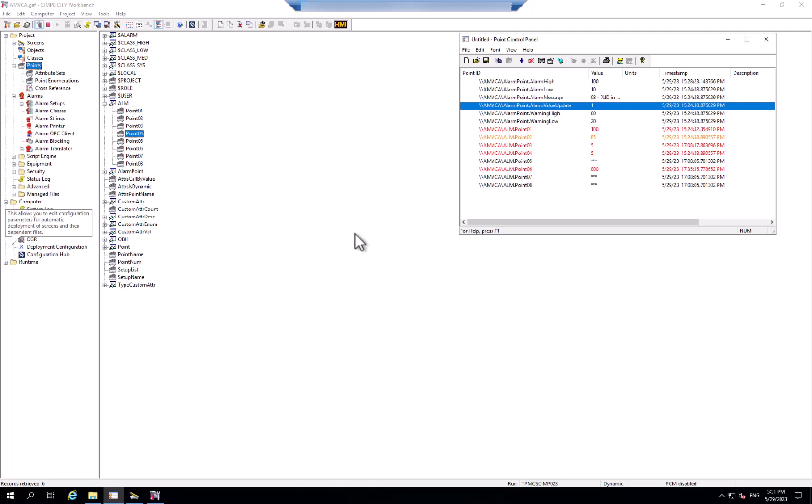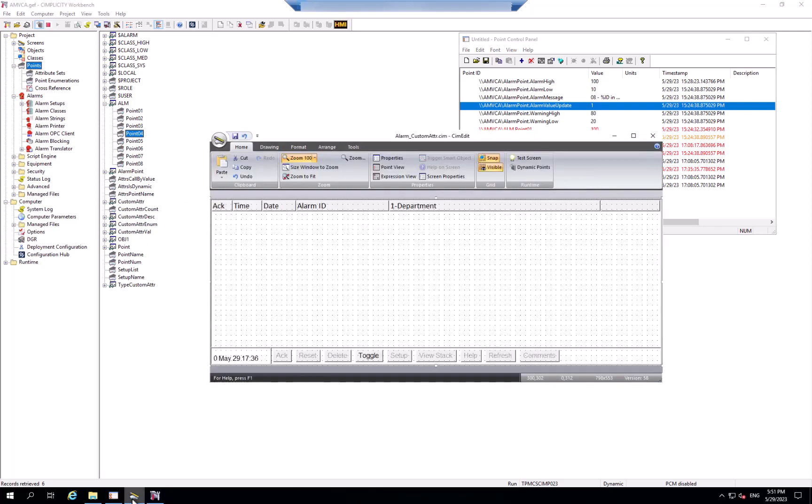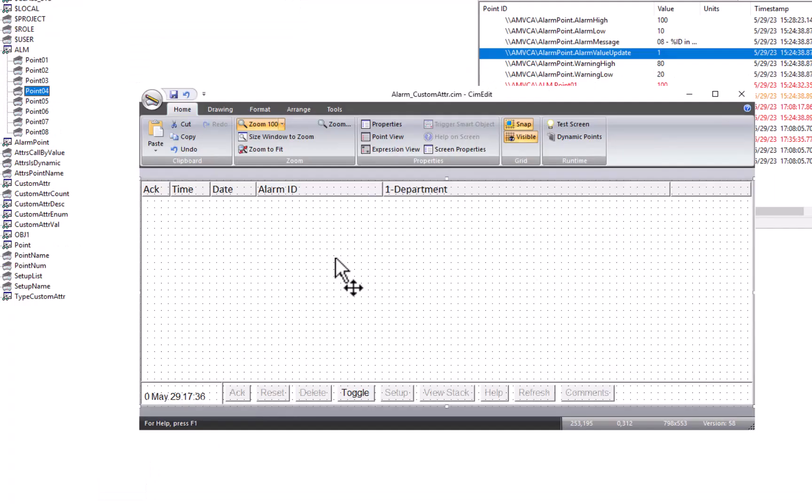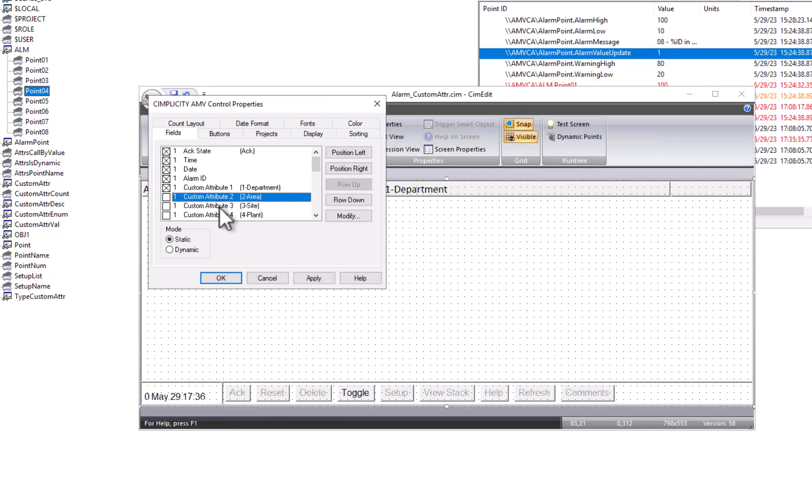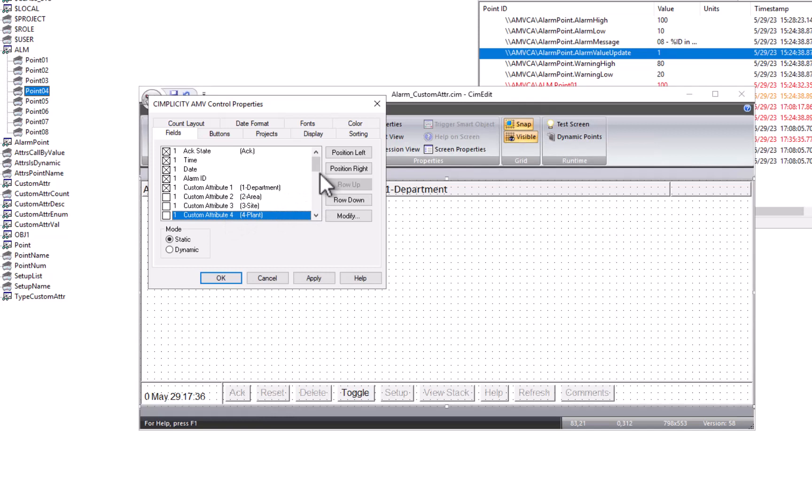Now if I go to my screen that I'm developing, and I look at the attributes of my alarm viewer, you'll see that those custom alarm attributes are now part of what you can configure to show up as columns in the alarm viewer.